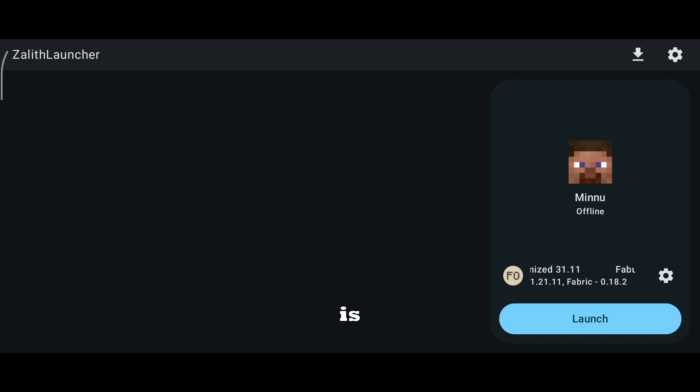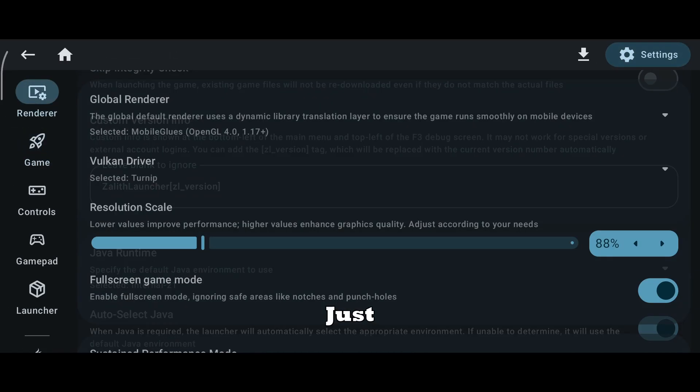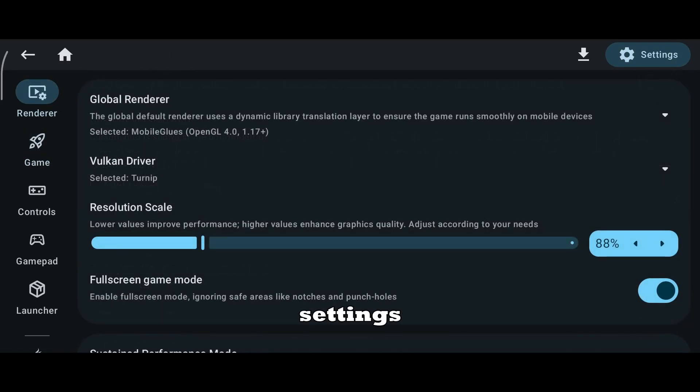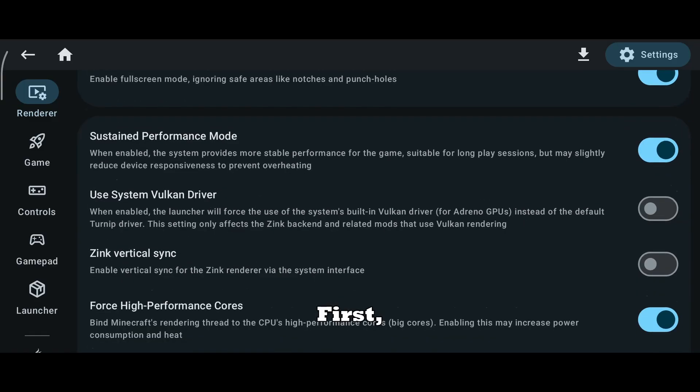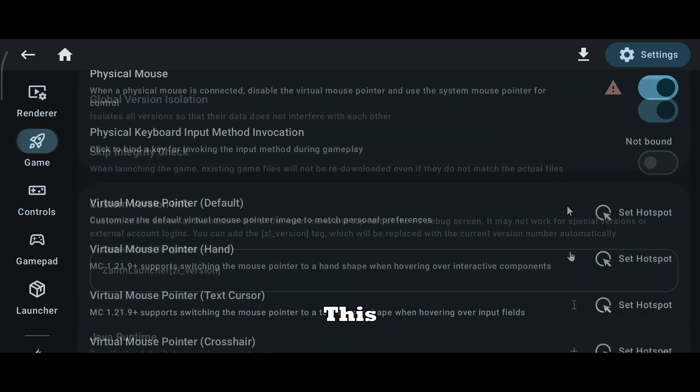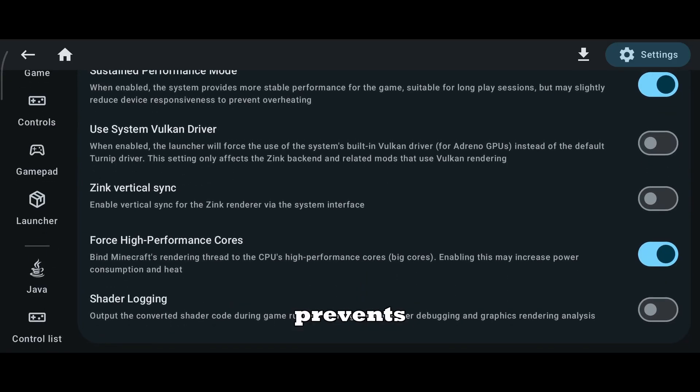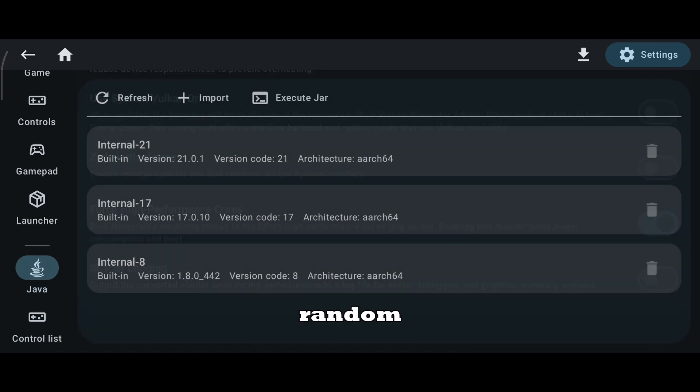After selecting the right launcher, the next step is setting it up correctly to avoid crashes and lag. Just follow these settings carefully. First, always keep Java set to auto-select. This helps avoid version mismatch issues and prevents many random crashes on Android.